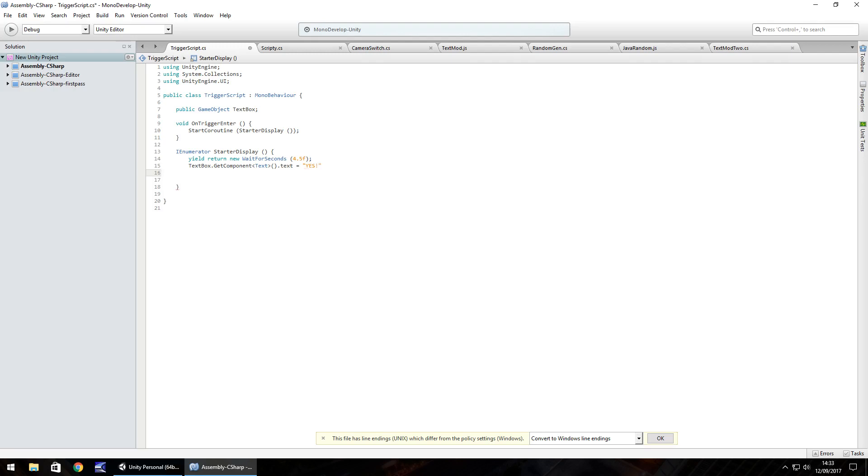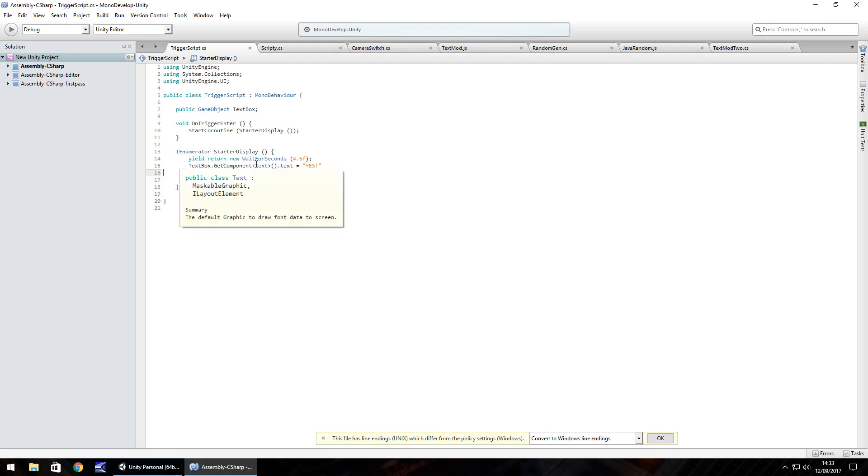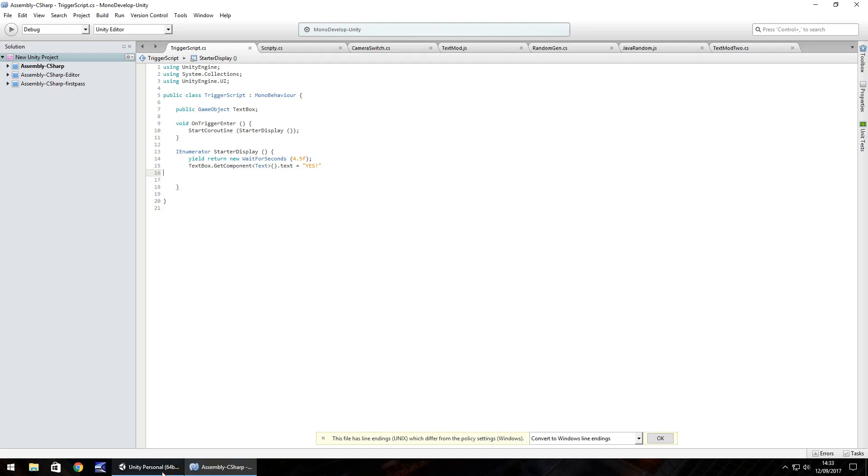And that's all there is to it for that. So the reason we use an IEnumerator is because of this particular line here. If we were to use say void StarterDisplay, it wouldn't work. It just throw up an error. It would kind of have a bit of a fit and say, nope, I can't do this. So that's the reason for IEnumerator.